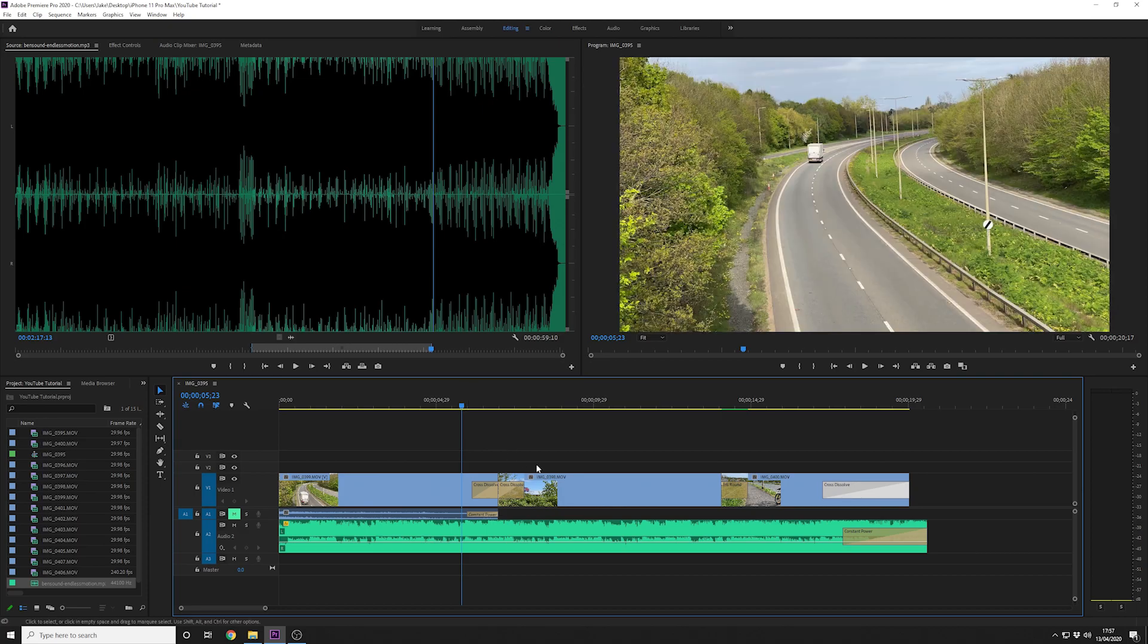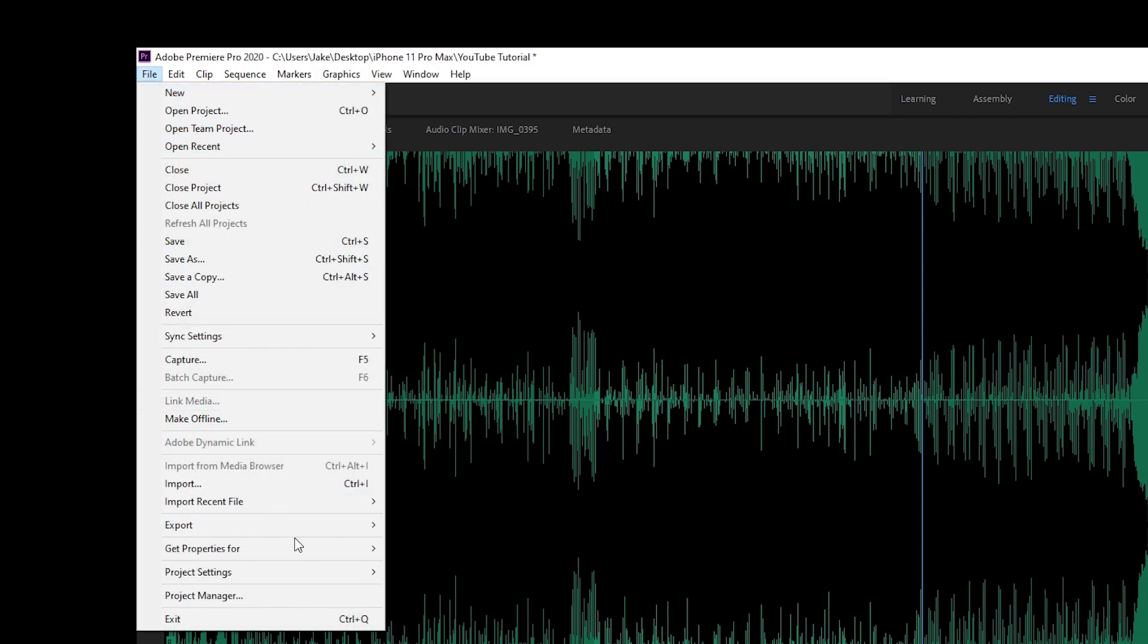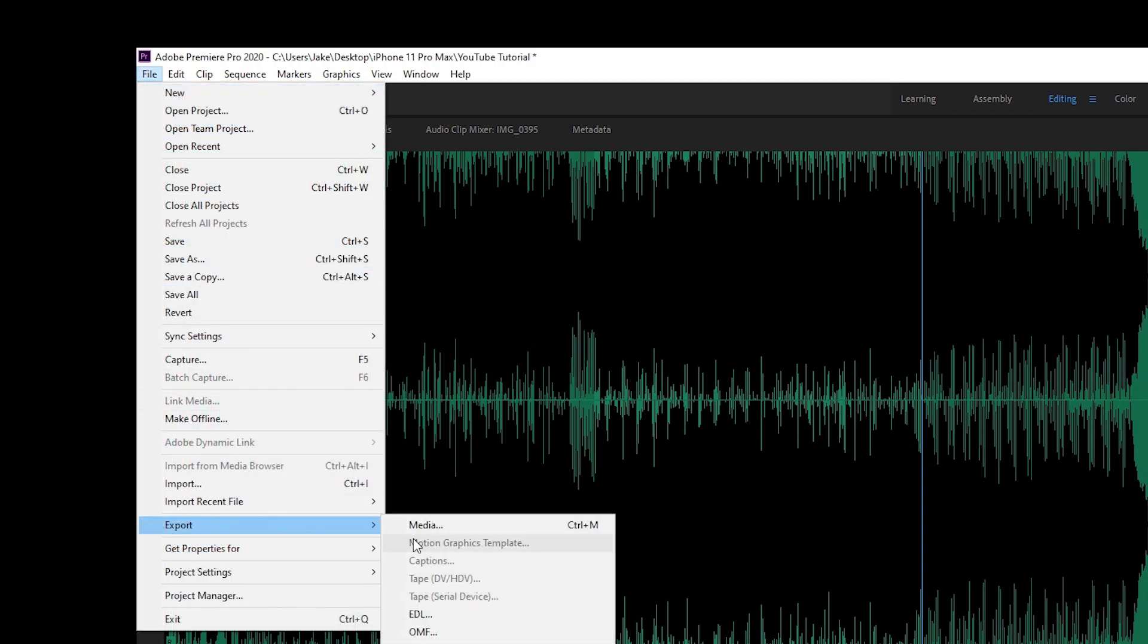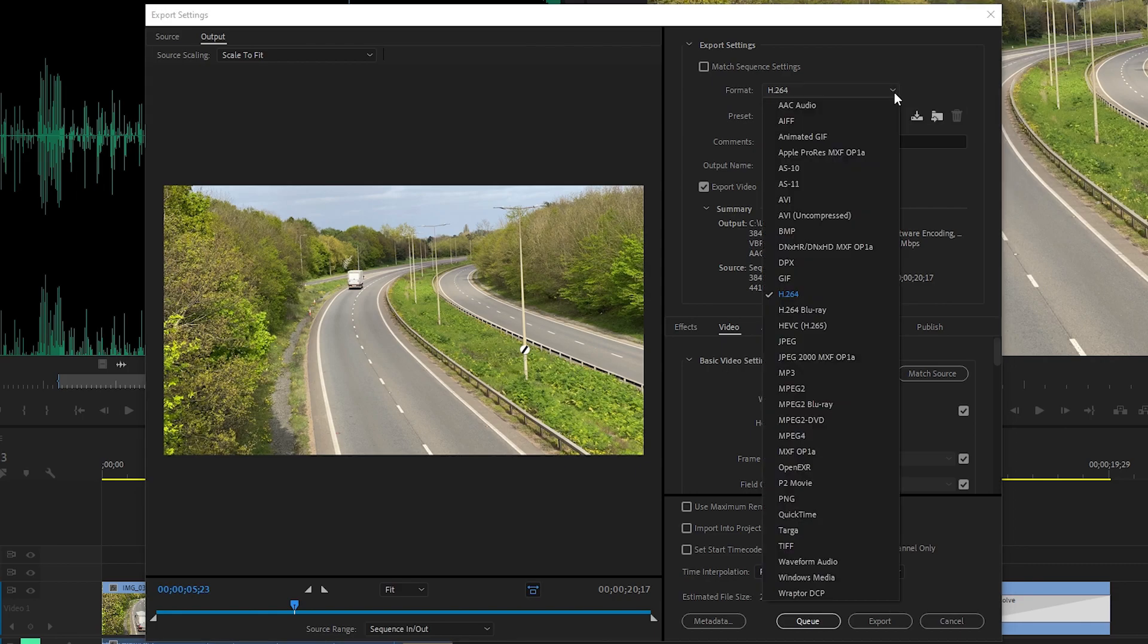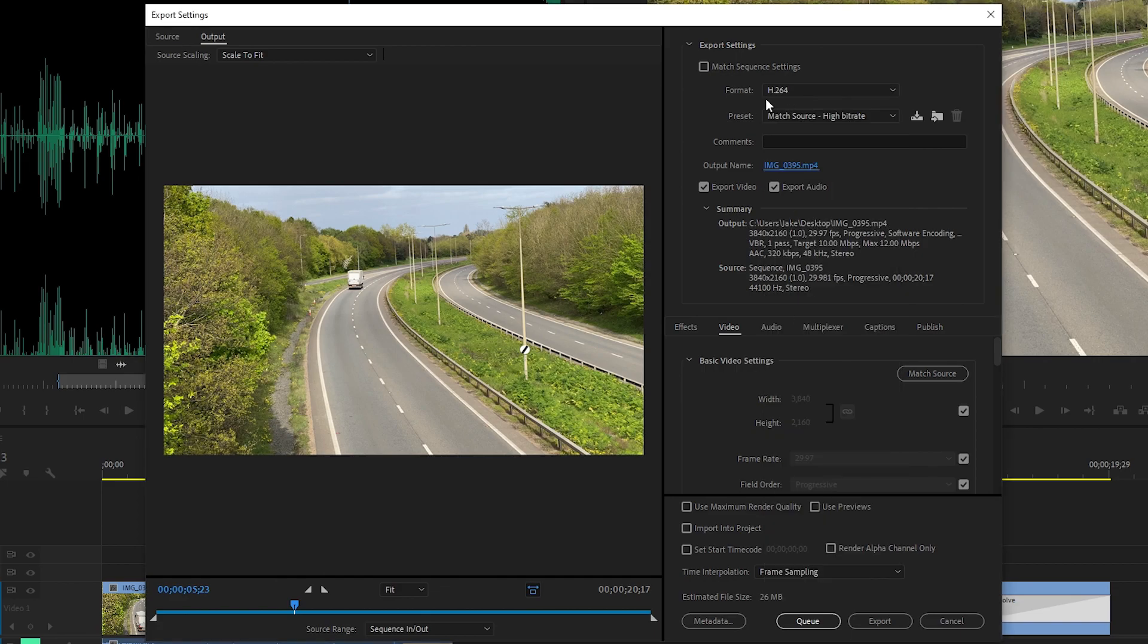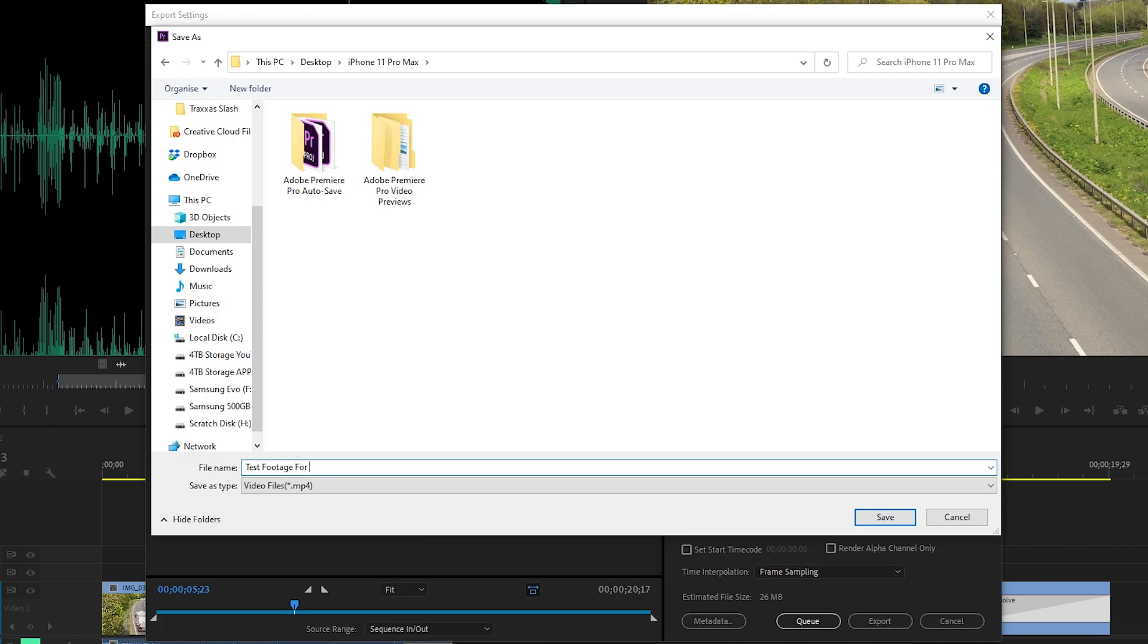And number six: we're going to export our very first project. So let's say we are happy with this clip and we wish to export it. What we do is we go to file, export media. This brings up the export settings window. From here we need to ensure that the format is either H.264 or H.265 which is HEVC, a high compression video format. I'm going to use H.264. I'm going to come down to the output name and click on it. I'm going to tell it where to save.